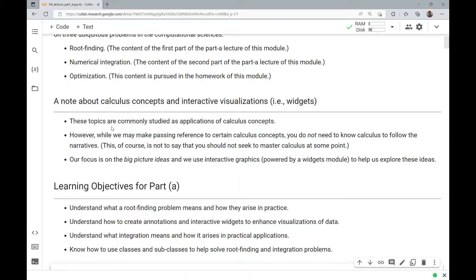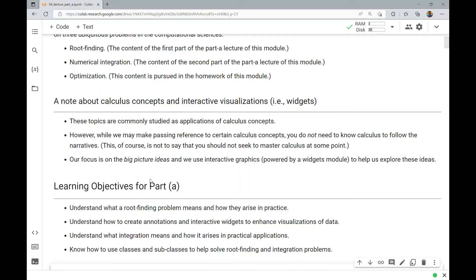We will simply give some intuitive discussion involving what these calculus concepts mean or how they're important to understanding the motivation for these problems, but our focus is really on the big picture ideas and how we can use interactive graphics powered by a widgets module that you're now familiar with from previous lecture notebooks to help us explore these ideas. This is really just showing you how we can implement some simple algorithms. The actual amount of code that we need to do the numerical integration or the root finding is actually not that much. Most of our code is spent in terms of visualizing what's going on so that you can do visual storytelling and learn how to annotate graphs.